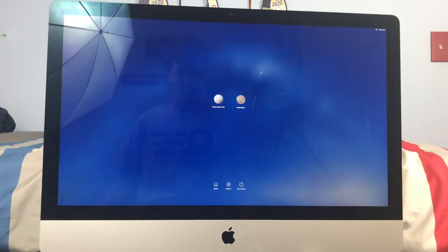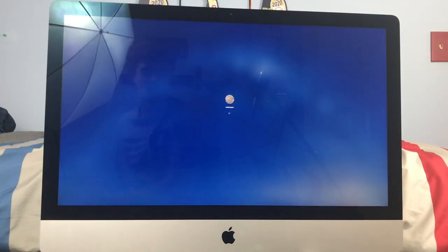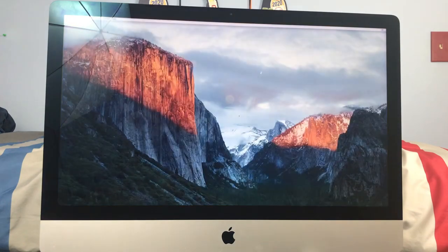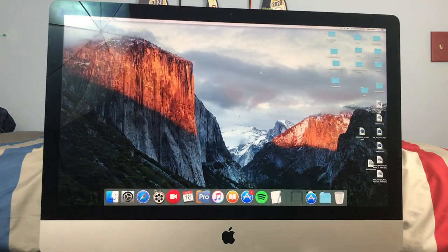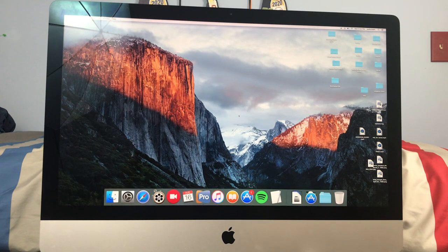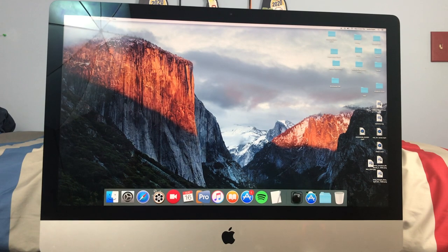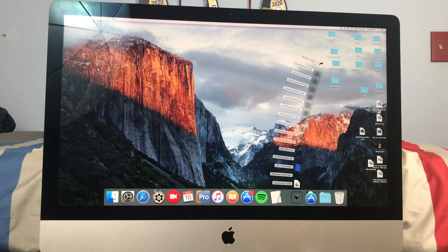Okay, so as you can see we're booted up, and let's go ahead and run a speed test here.